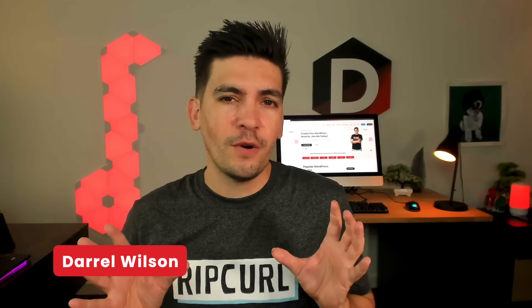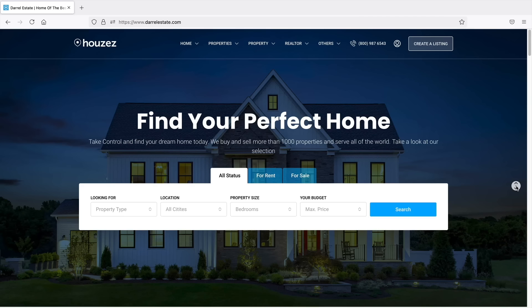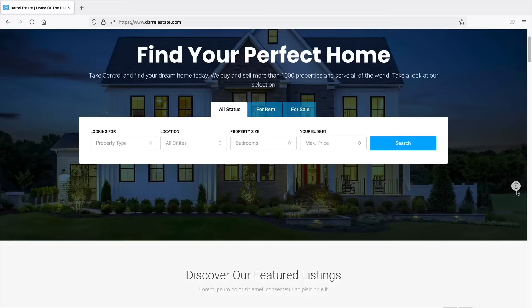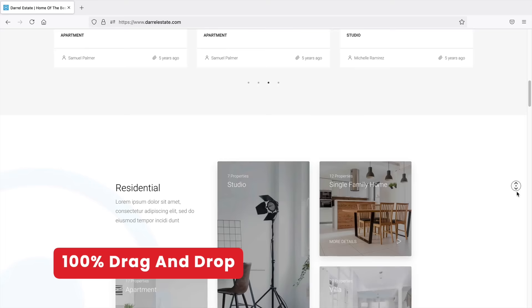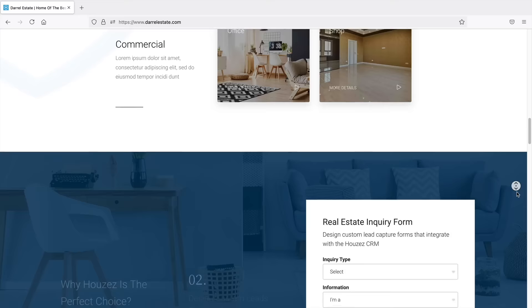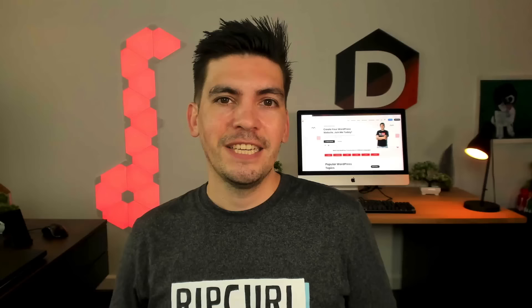Hey, what's up party people? My name is Darrell Wilson and today in this video I'll be showing you all how to create a real estate listing website with WordPress step-by-step. Today I'll show you how to create professional and modern real estate listing websites, and the great part is that you don't need any coding experience because we'll be using a simple drag-and-drop builder. You can be a complete beginner and manage properties, apartments, or rentals.